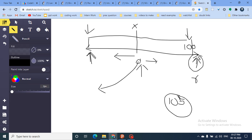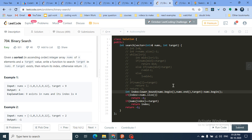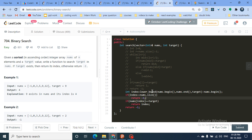If lower_bound returns an index equal to nums.size(), it means no valid answer exists — return -1. Otherwise, check if nums[index] equals target. If true, return the index; else return -1. That's the complete code using both the standard template and the lower_bound pre-built function.